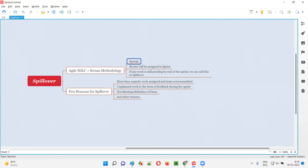By the end of each sprint — that is each iteration — some work needs to be completed. That work is nothing but stories. Stories will be assigned by the product owner to the sprint, and the Agile team — developers and testers — have to complete these stories by the end of the sprint.